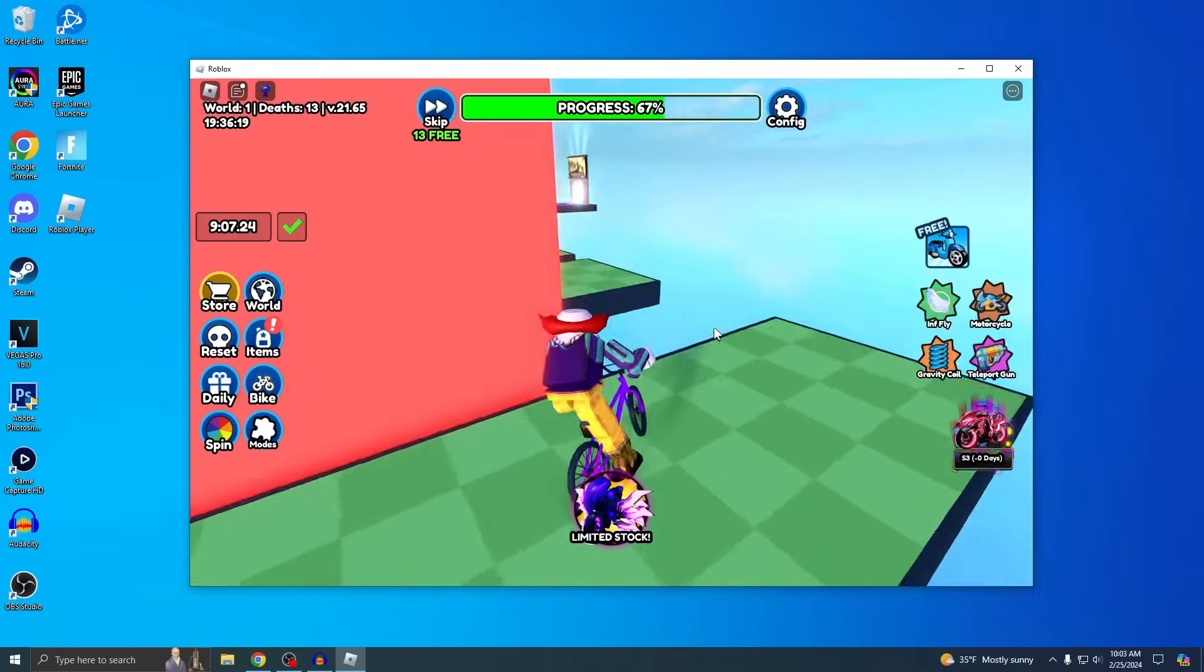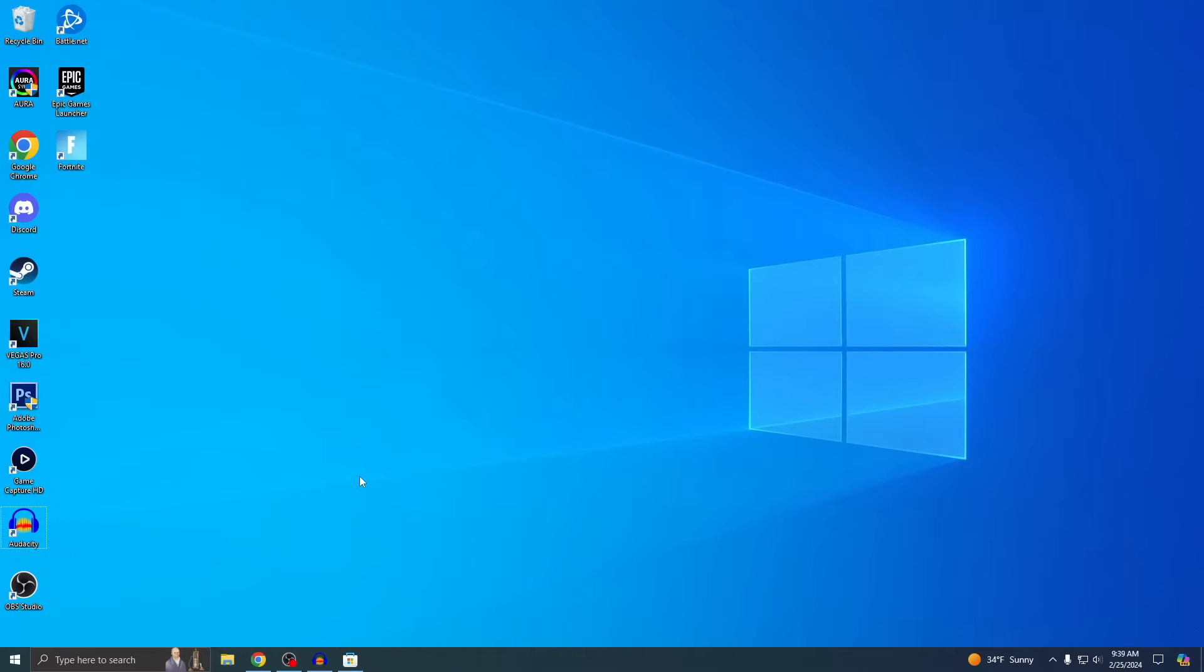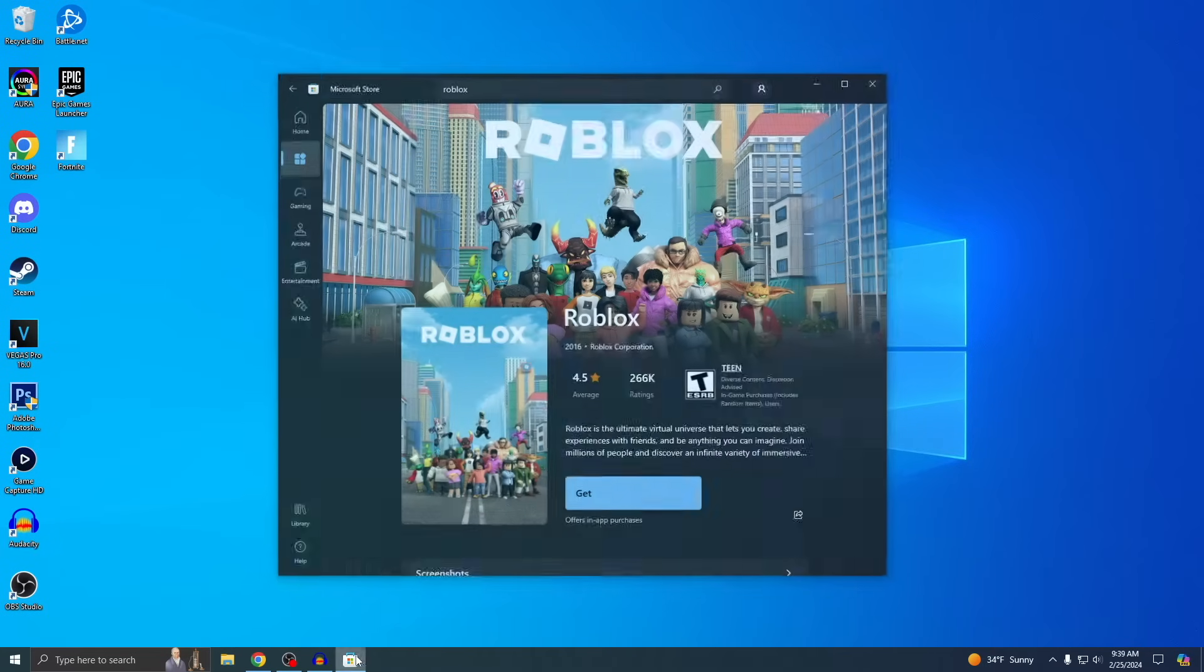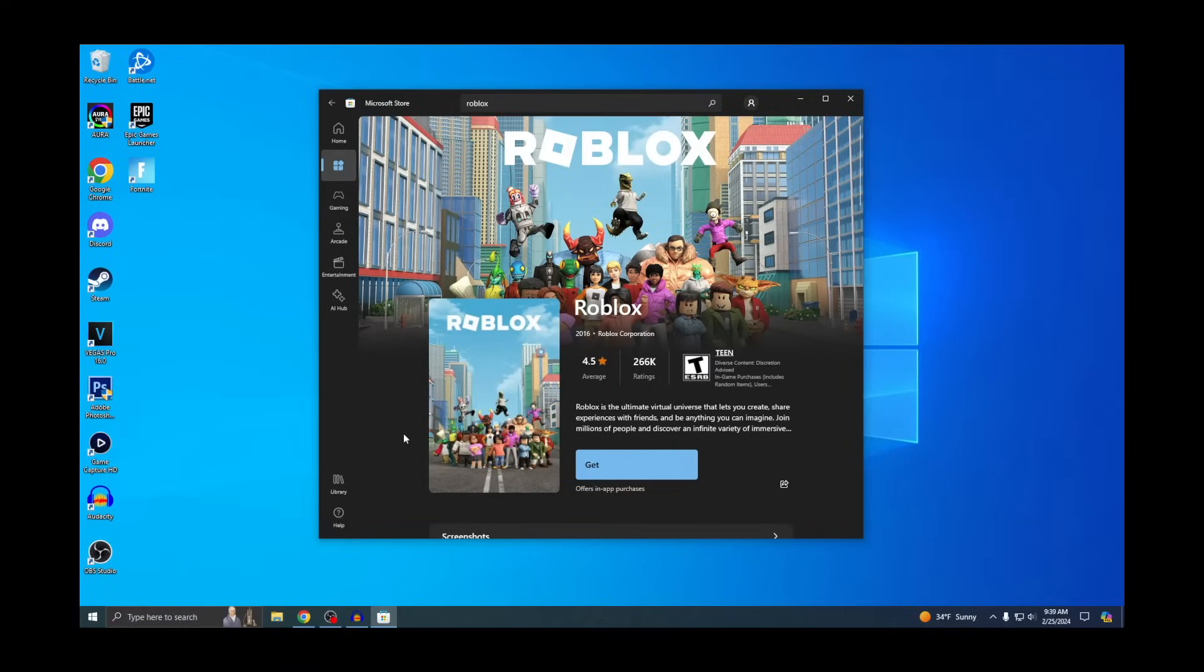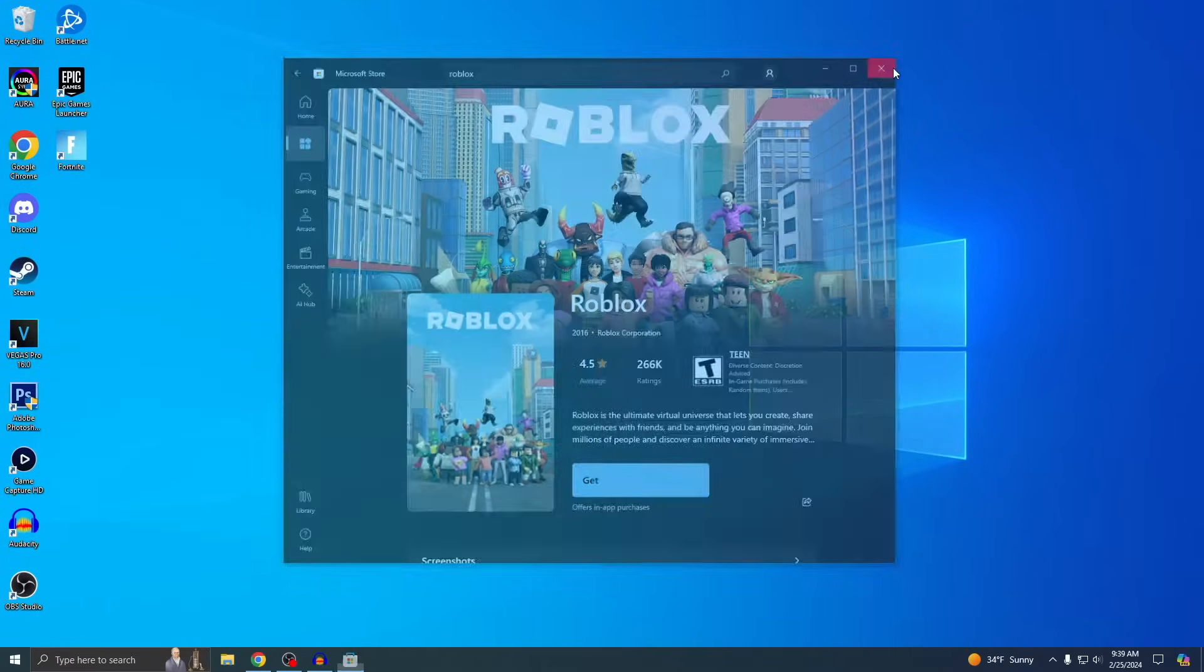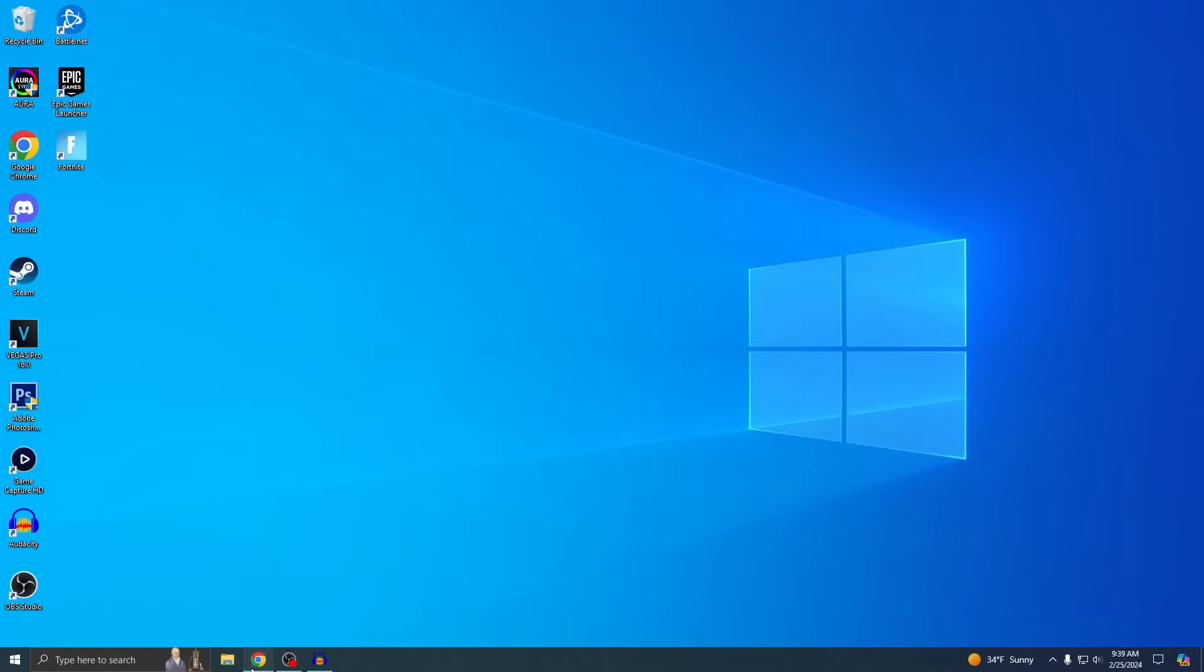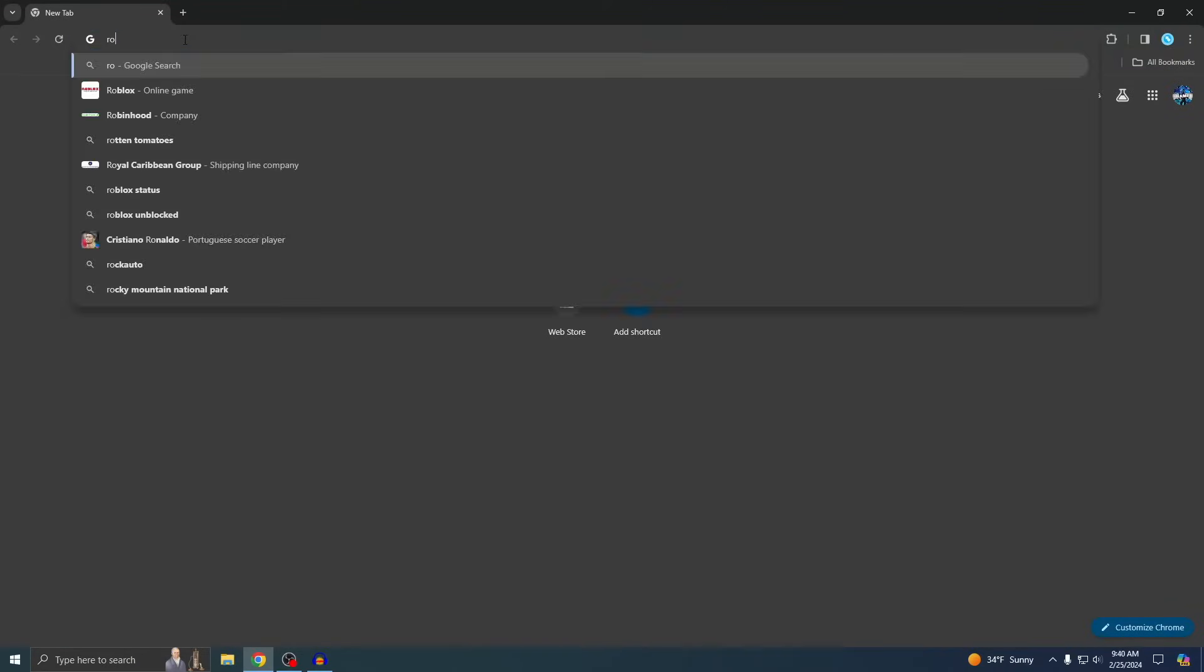Okay, so you may have heard that Roblox is in the Microsoft Store and I'm gonna say this right now: do not download this version. Only NPCs will get it from here, so just avoid that. I'm just gonna use the browser because it's a lot easier and better that way.